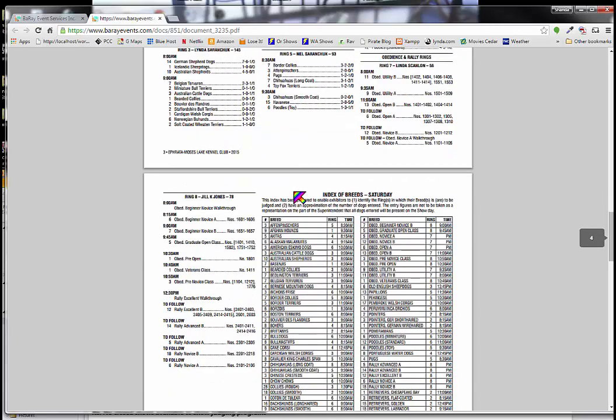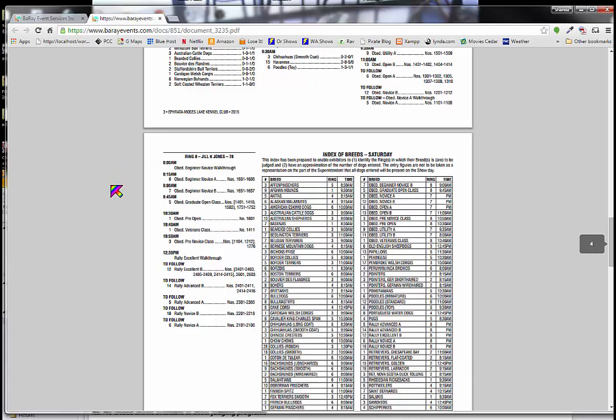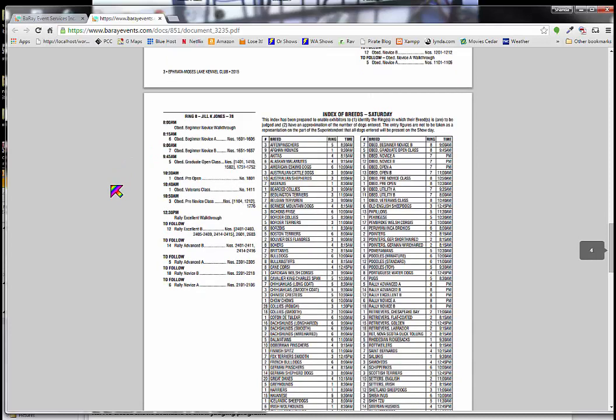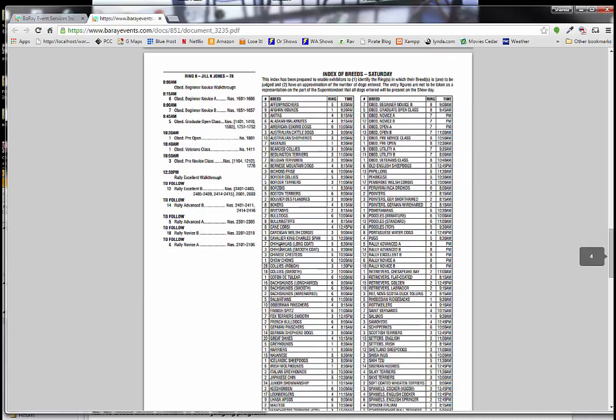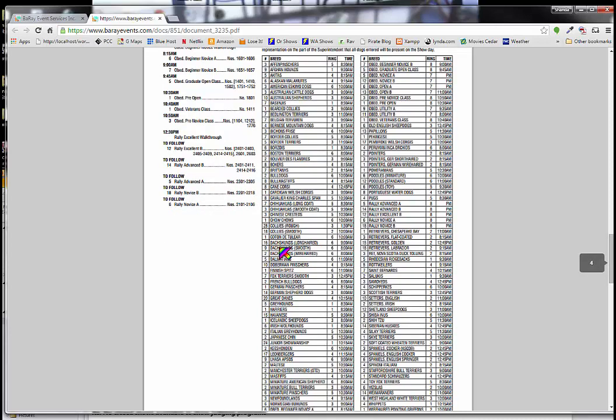Sometimes on larger shows there are many pages of these rings. And it can be hard to find where your dogs are at. So the first thing I do is go through and look at the index of breeds, which tells you alphabetically which ring you're in and the specific time that you're showing.